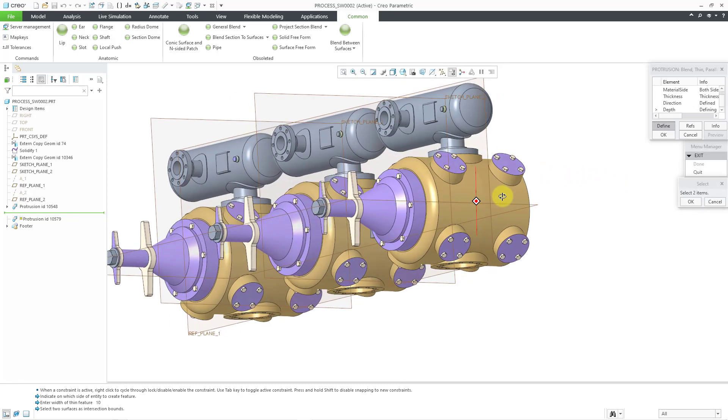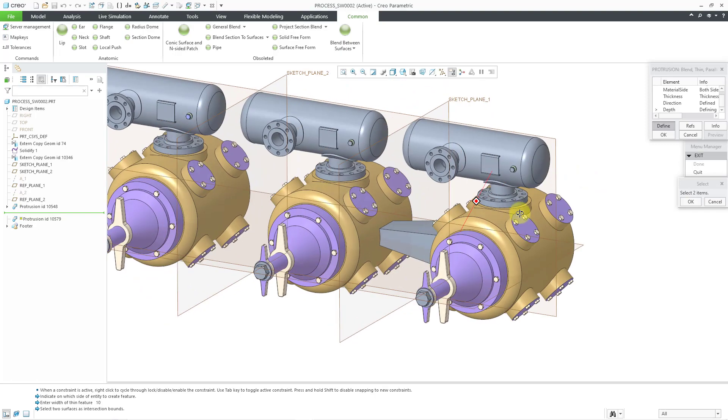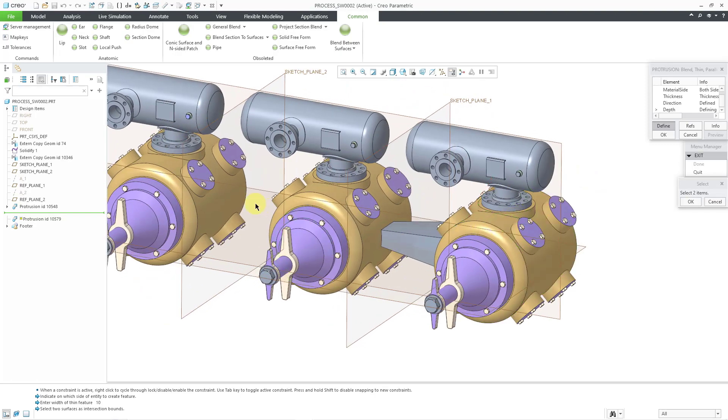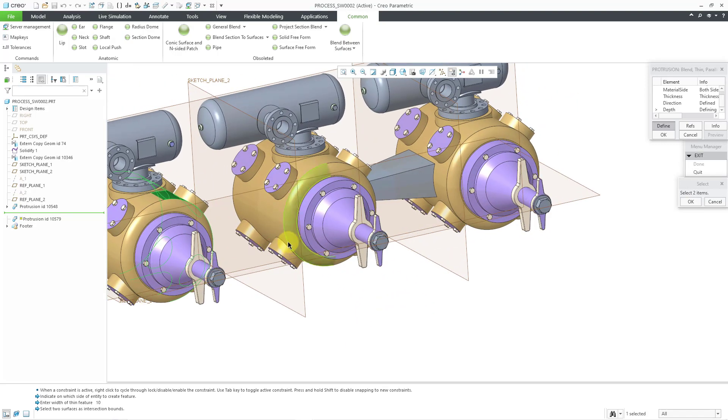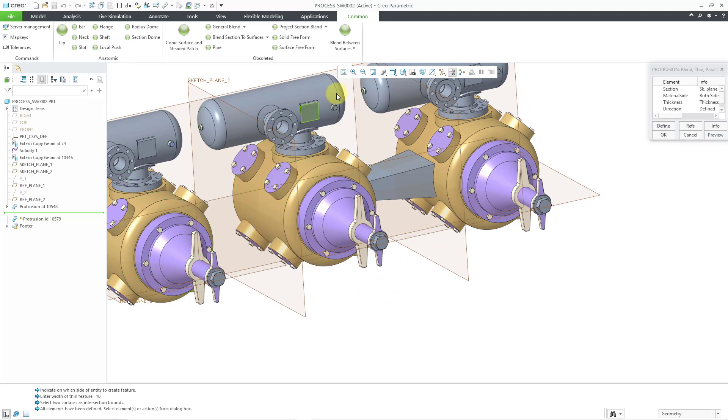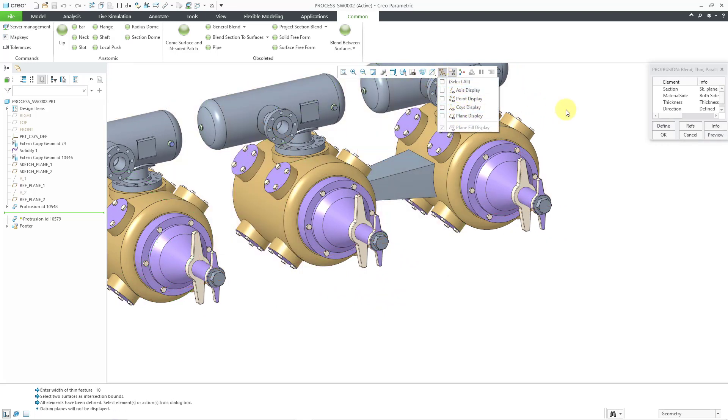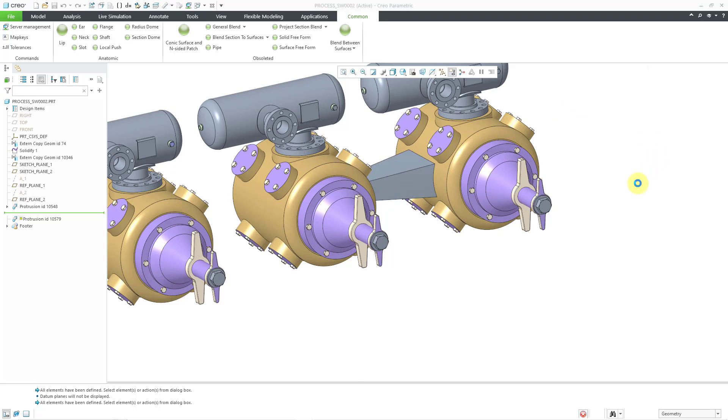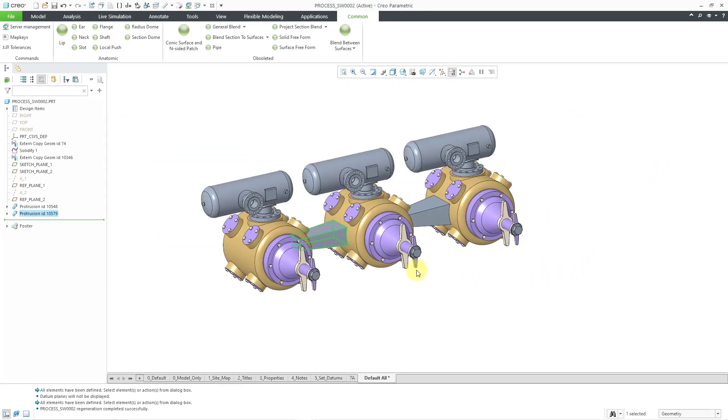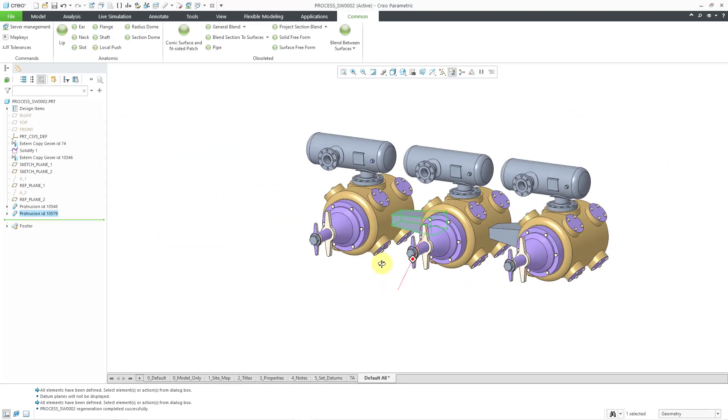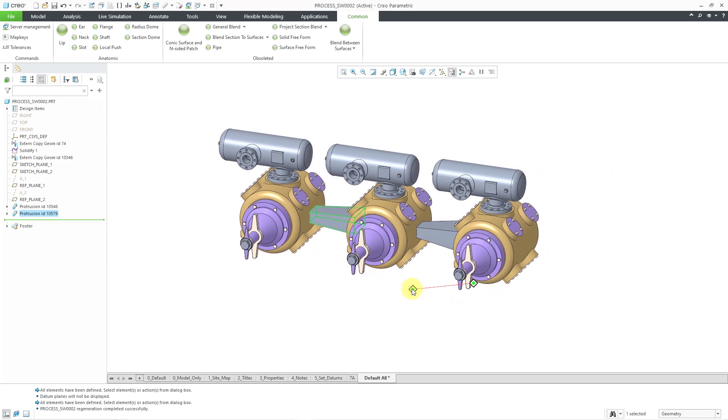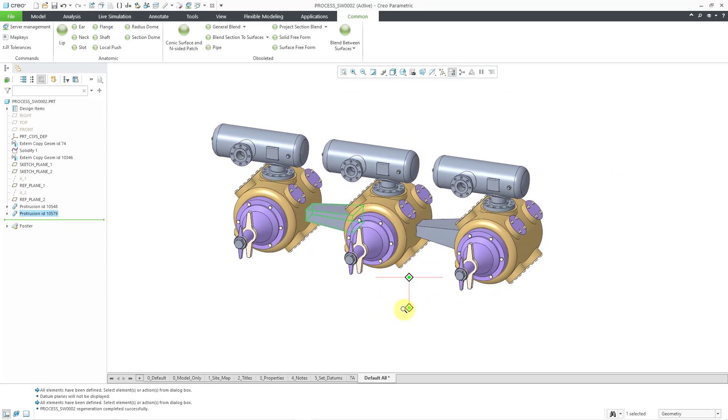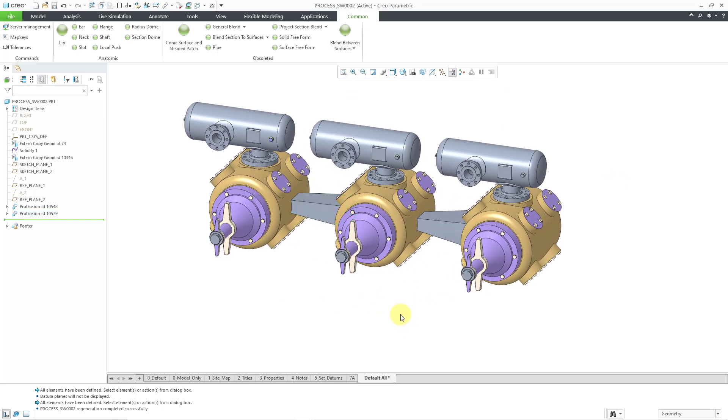Once again, I'm being prompted to select the two different surfaces that I want to project onto. I will select these two different surfaces. Let me turn off my datum plane display and then hit the OK button. And so there we have the thin feature created between the other two cylinders.